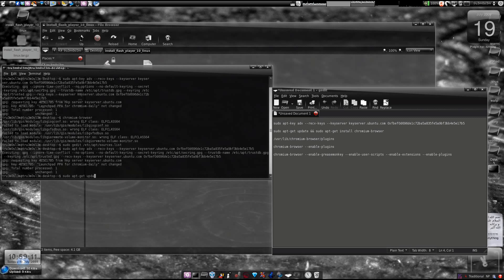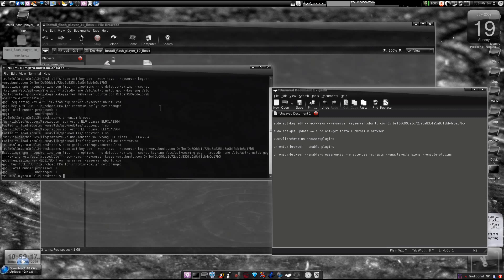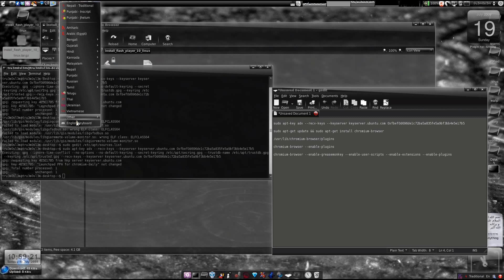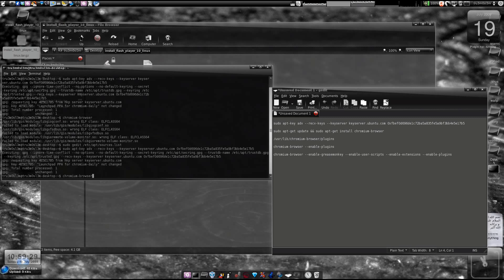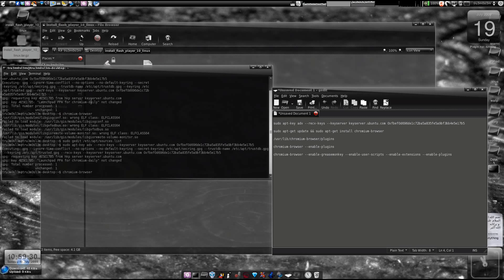After that, you've got the Chromium browser. We'll just launch it. Chromium browser, so I'll just show you the browser.